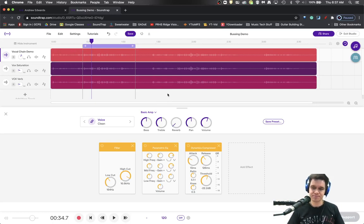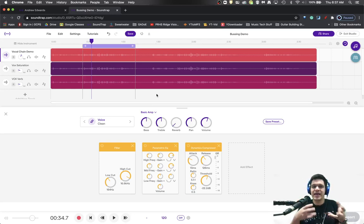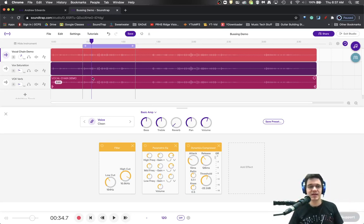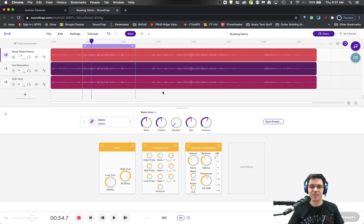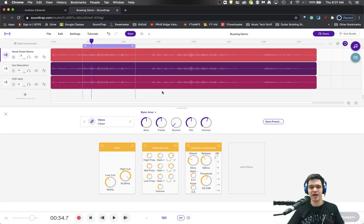But that would be some basic bussing, emulating the idea of bussing using Soundtrap. I hope you found this helpful. Feel free to like or subscribe down below.